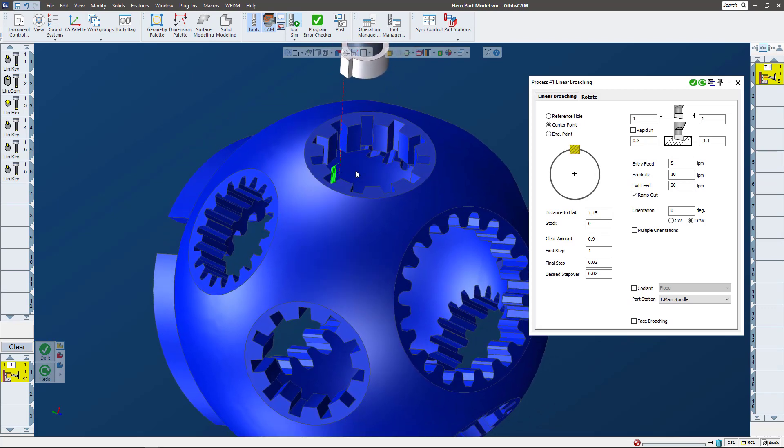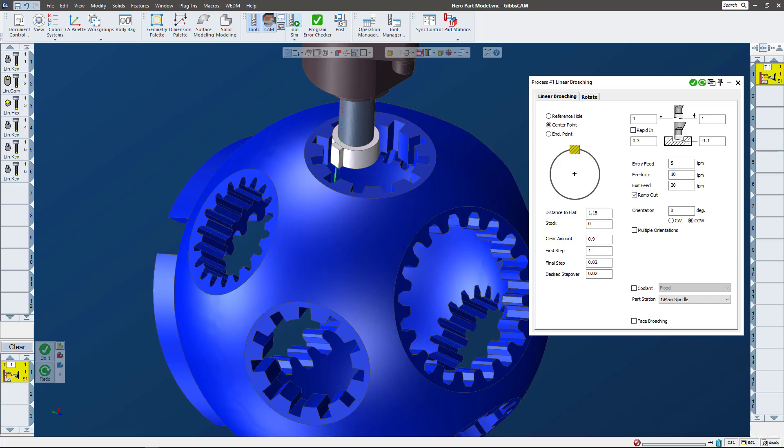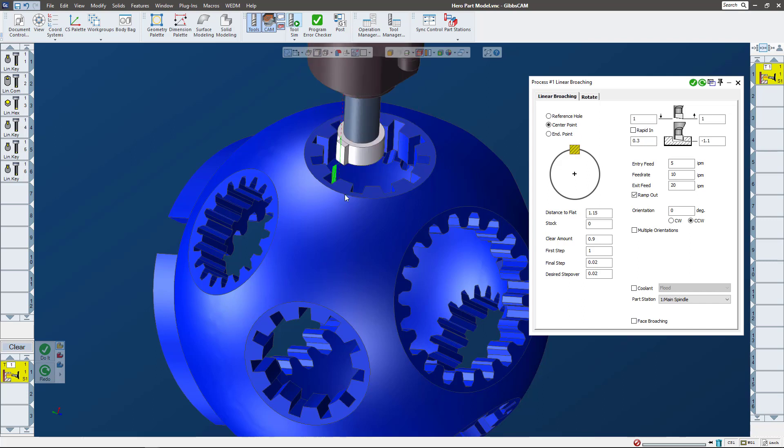In tool sim we can kind of go back and forth with this. You can see here it's just going down and taking a little bit at a time.